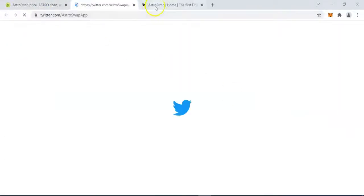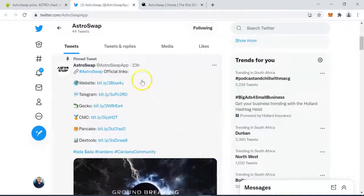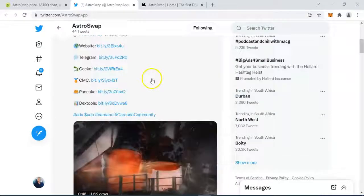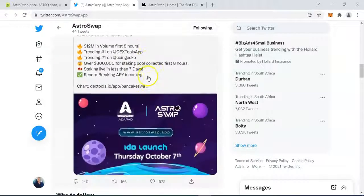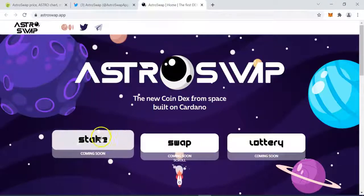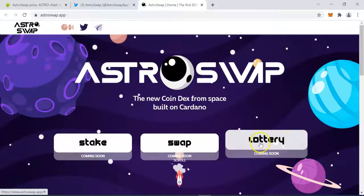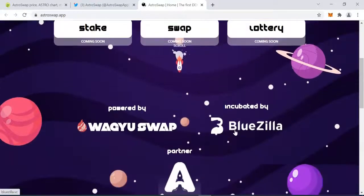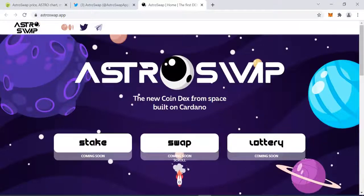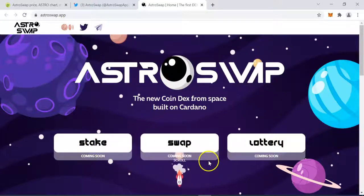Let's open the AstroSwap Twitter page. They have over 74,000 followers right now. They are active — within the last 24 hours they posted an update, and within the last 11 hours as well. This is actually a brand new project. If you go to their website, you can see that staking is coming soon, their exchange swap is coming soon, and their lottery feature is coming soon. So this is a project you want to get into as early as possible.